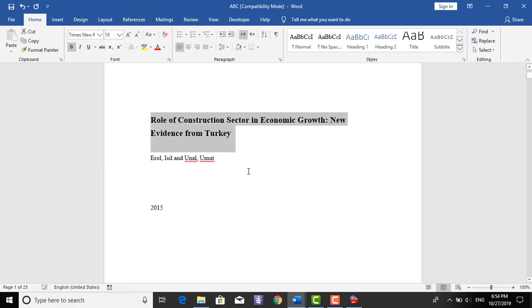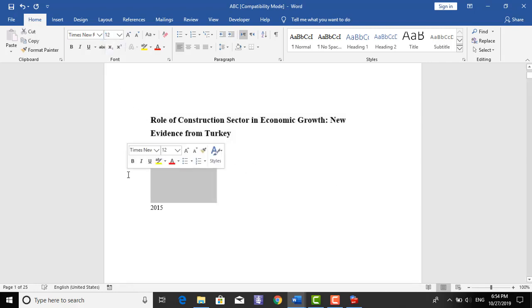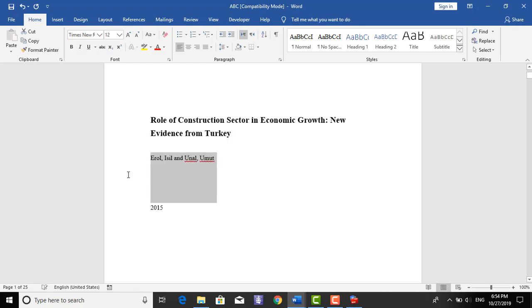Then I can change this name to Ali Khan, or any name you can select. Then what we are doing to remove the plagiarism.